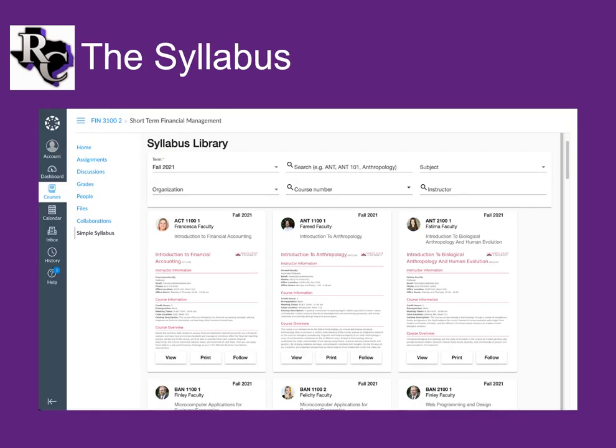Day one of class you show up and your professors hand you a syllabus, or more accurately, show you how to access it in Canvas. What are you going to do next? That depends on how you like to look at information. Even if you're taking an in-person class, a lot of your work is going to be done in Canvas, including the syllabus.